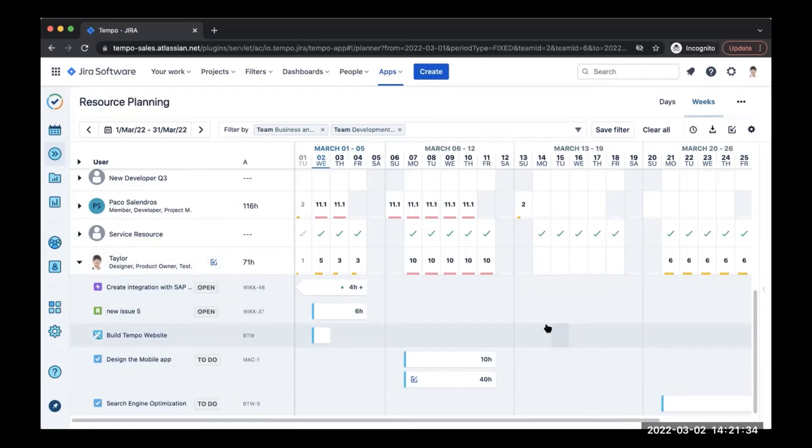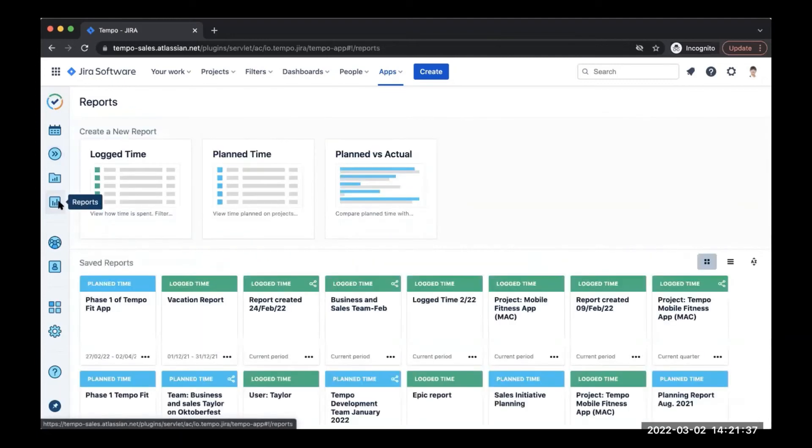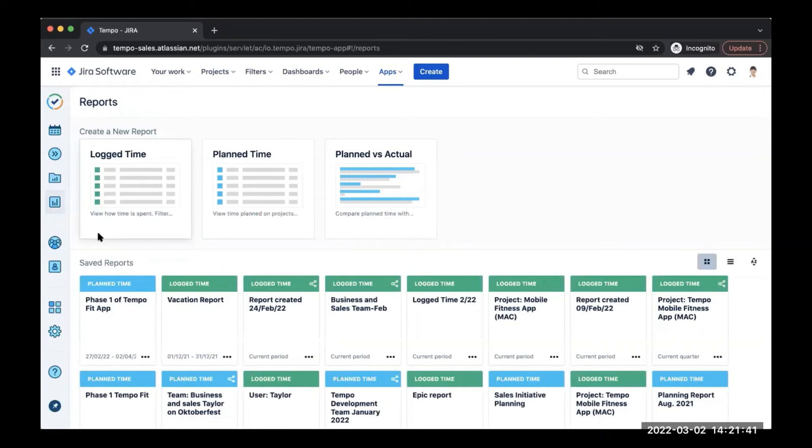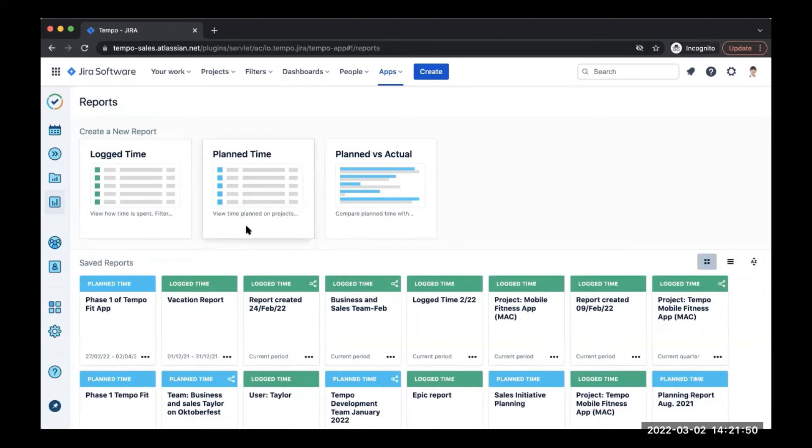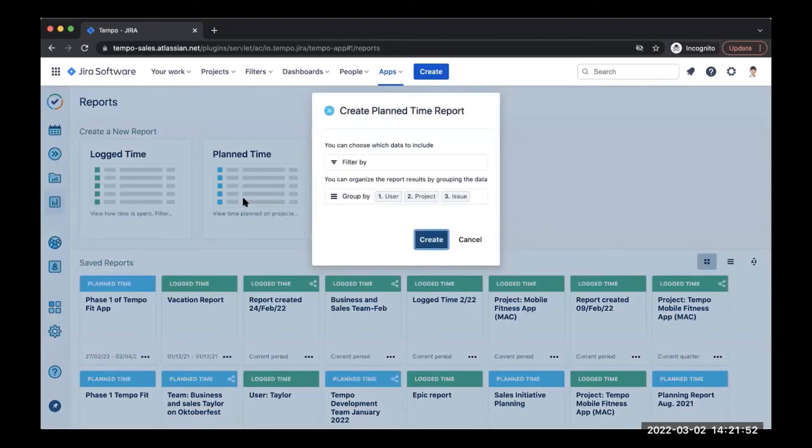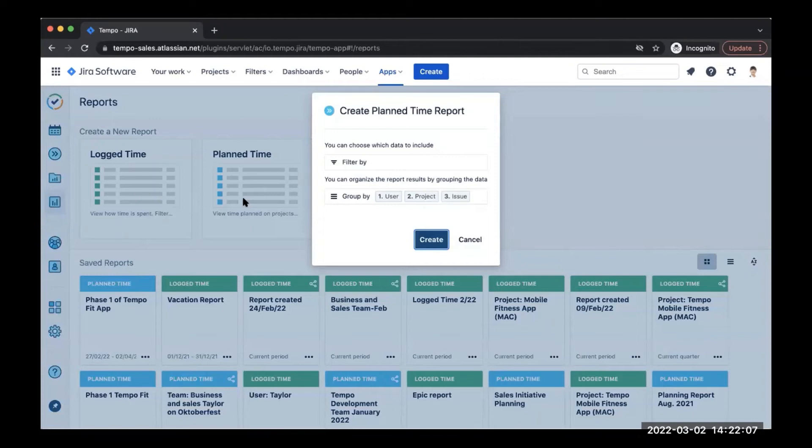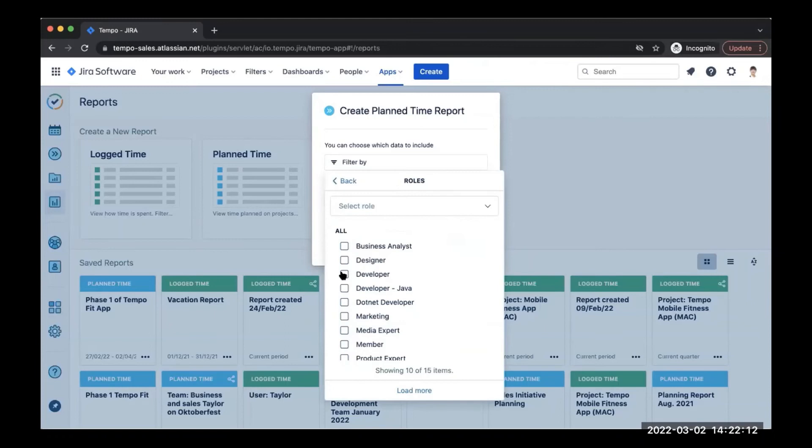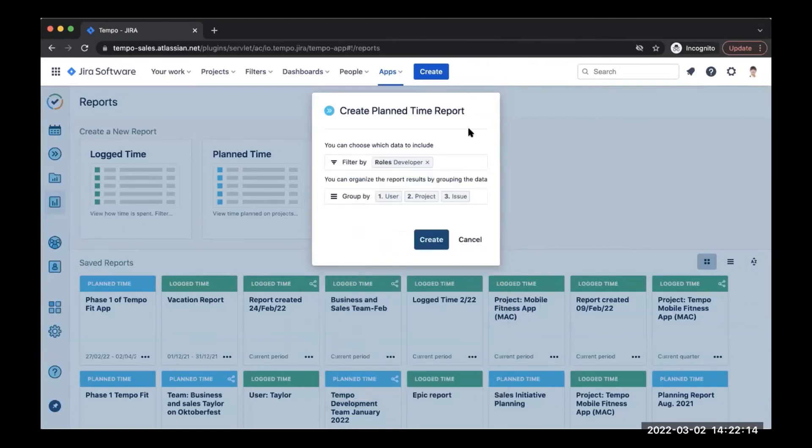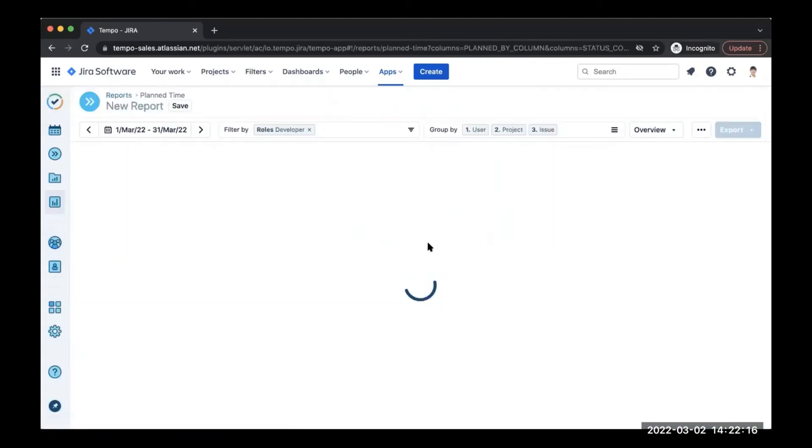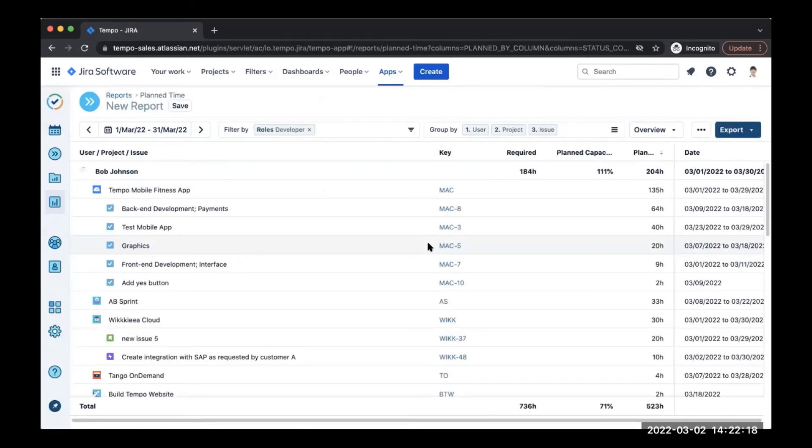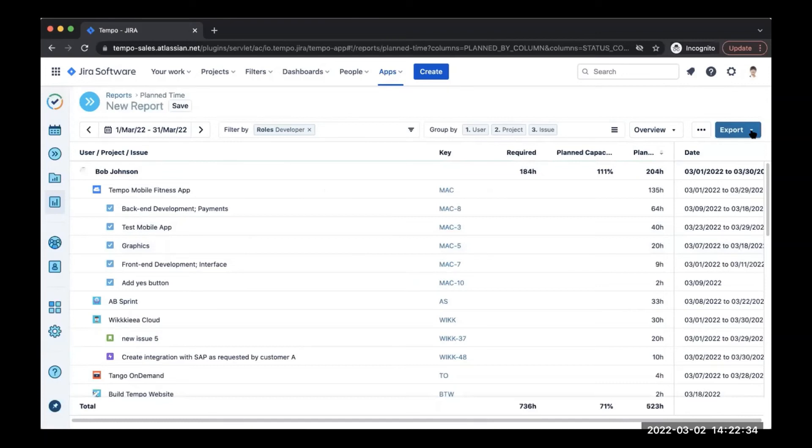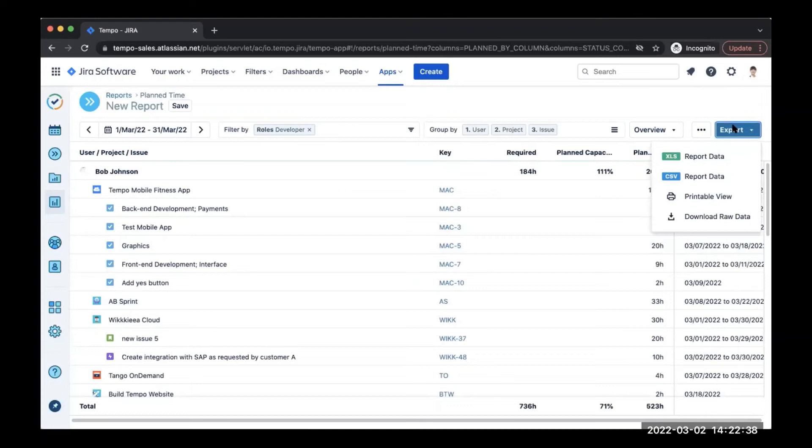So next, I'm going to take you to our reports tab. If you have both timesheets and planner, you will see all three of these. If you just have planner, you're just going to see this plan time box right here. So first, we're going to look at our planned time report. Within this report, you will see all planned hours created within the instance, whether in resource planning view or on a dedicated issue. What's also cool about this is you are able to slice and dice all of this plan data. For example, we're going to go back to our developers. We are going to filter by roles like we've been doing and click developer. We're going to click create. And here you will now see within this report, you can see the projects and issues of all developers within your organization and what they are planned on for the month of March. You are then able to click the right-hand box here, which is export, and you are able to export the data to multiple formats.